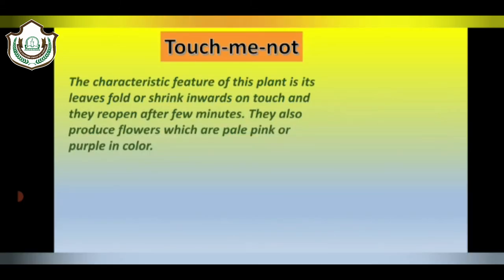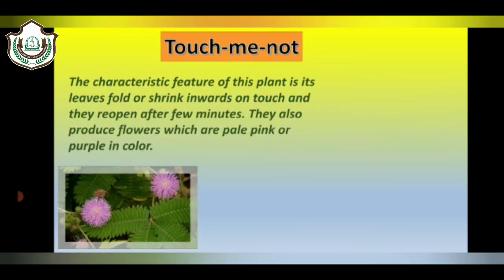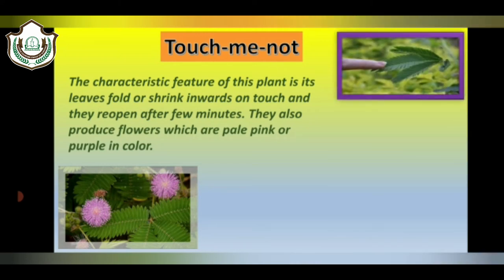The last plant is Touch Me Not. The characteristic feature of this plant is its leaves fold or shrink inwards on touch and they reopen after a few minutes. They also produce flowers which are pale pink or purple in color.